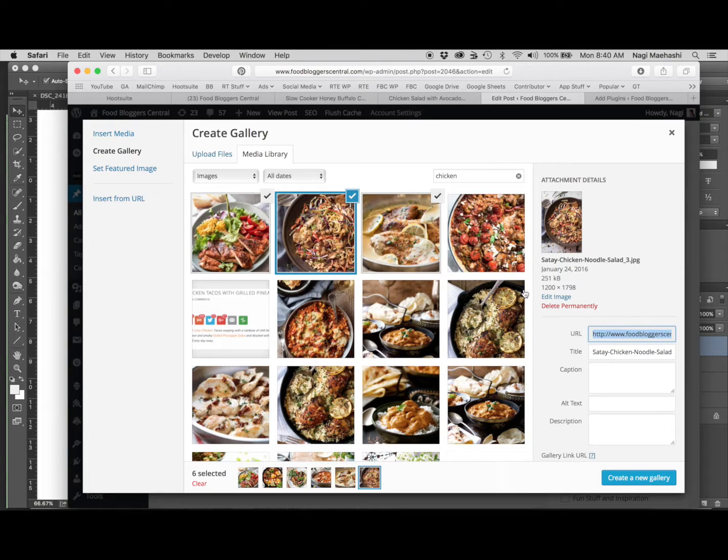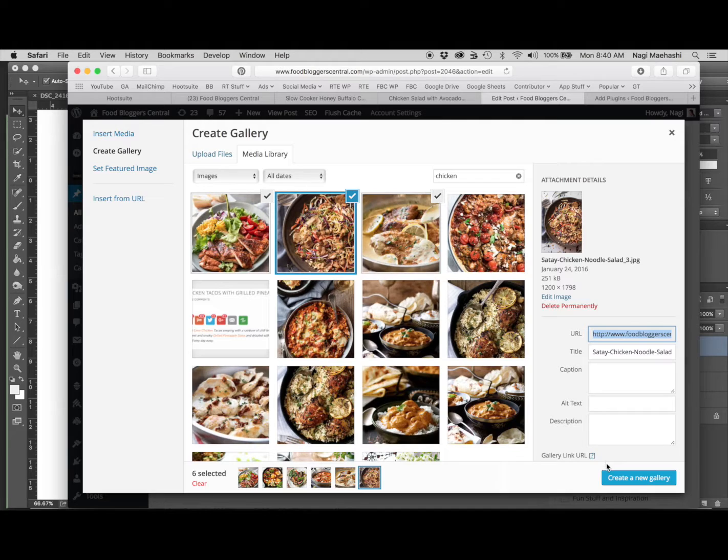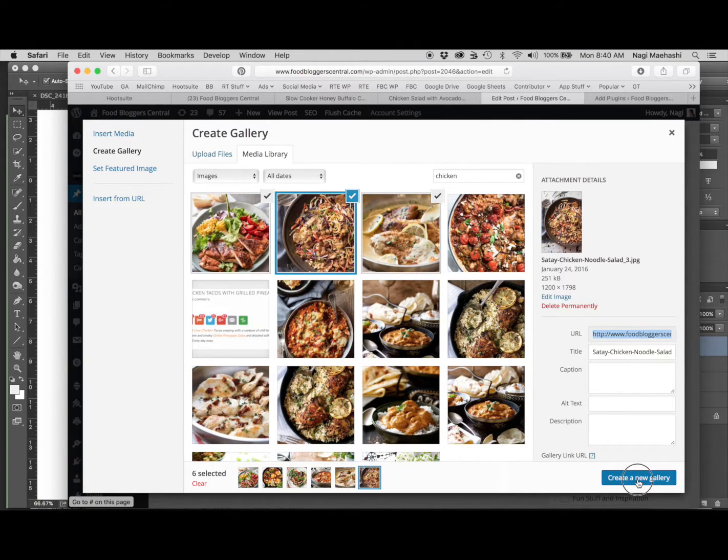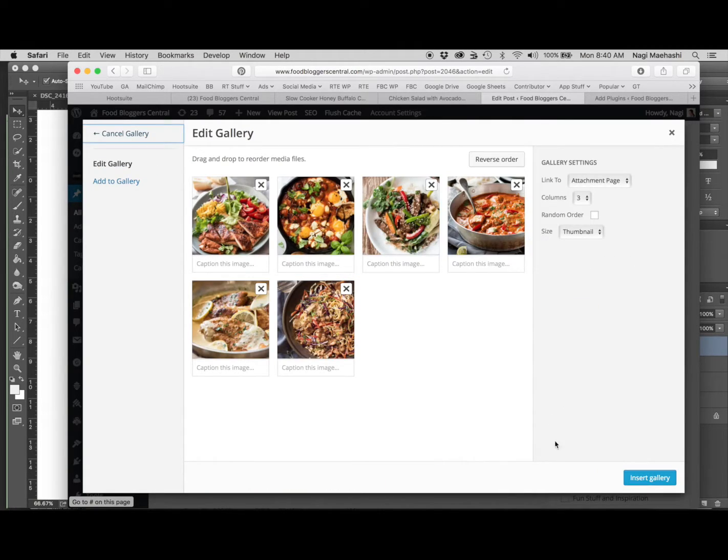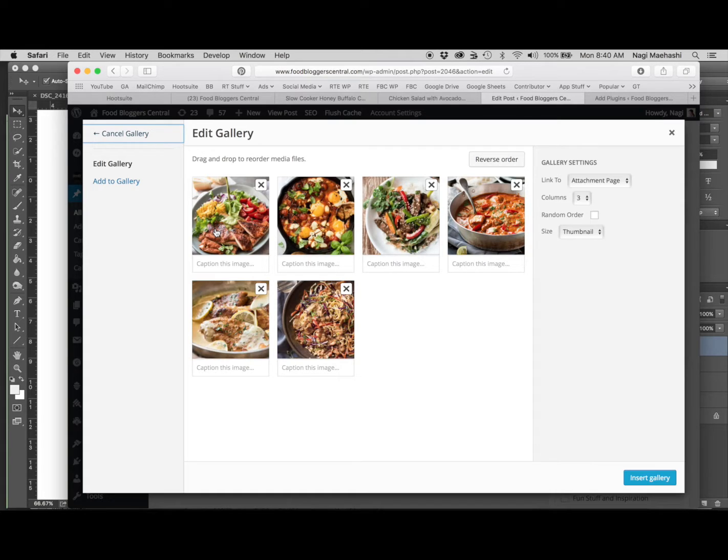So I'm just going to choose those six there. Once you've chosen the photos that you want, just click on create a new gallery, and this is where you get to customize and add captions and things like that.